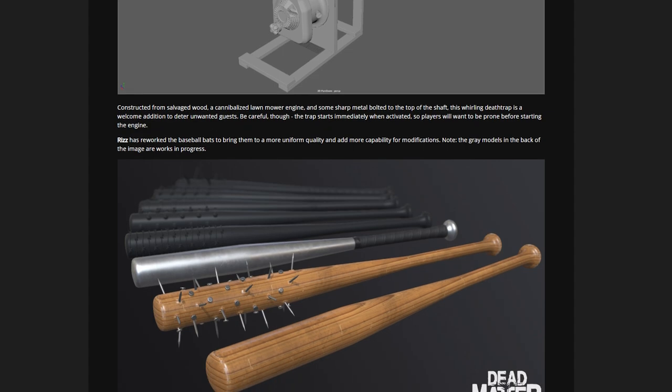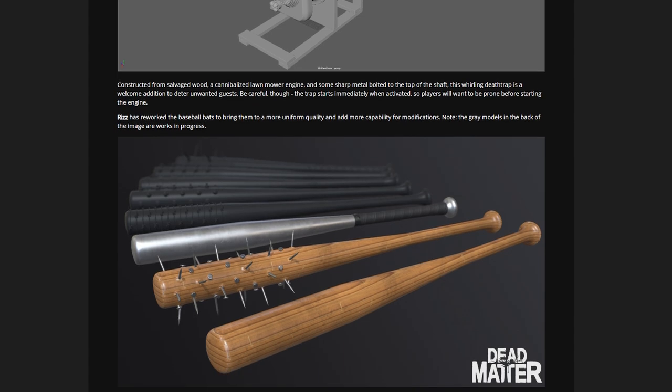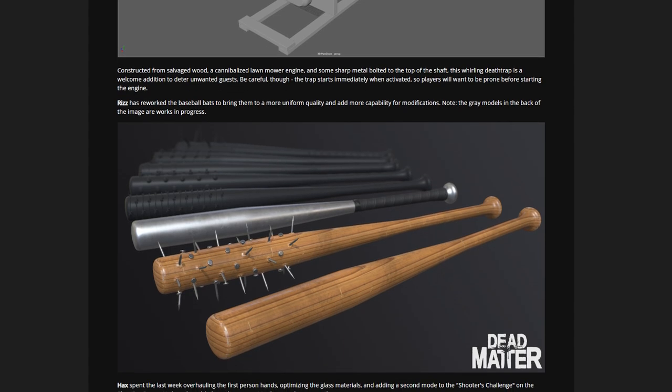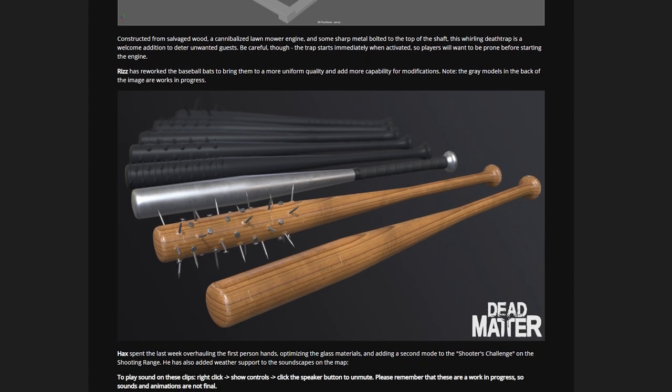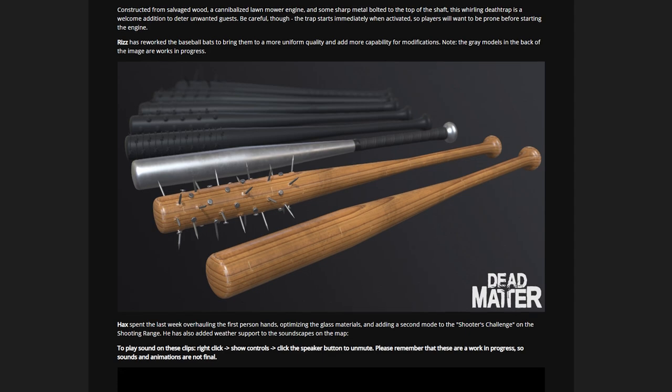There we go, got some baseball bat modifications here adding nails. Got metal one, wood one, looks like we got some studded bats and bigger nails in the back there. Different variations on the baseball bat being worked on by Riz, reworking the baseball bats.